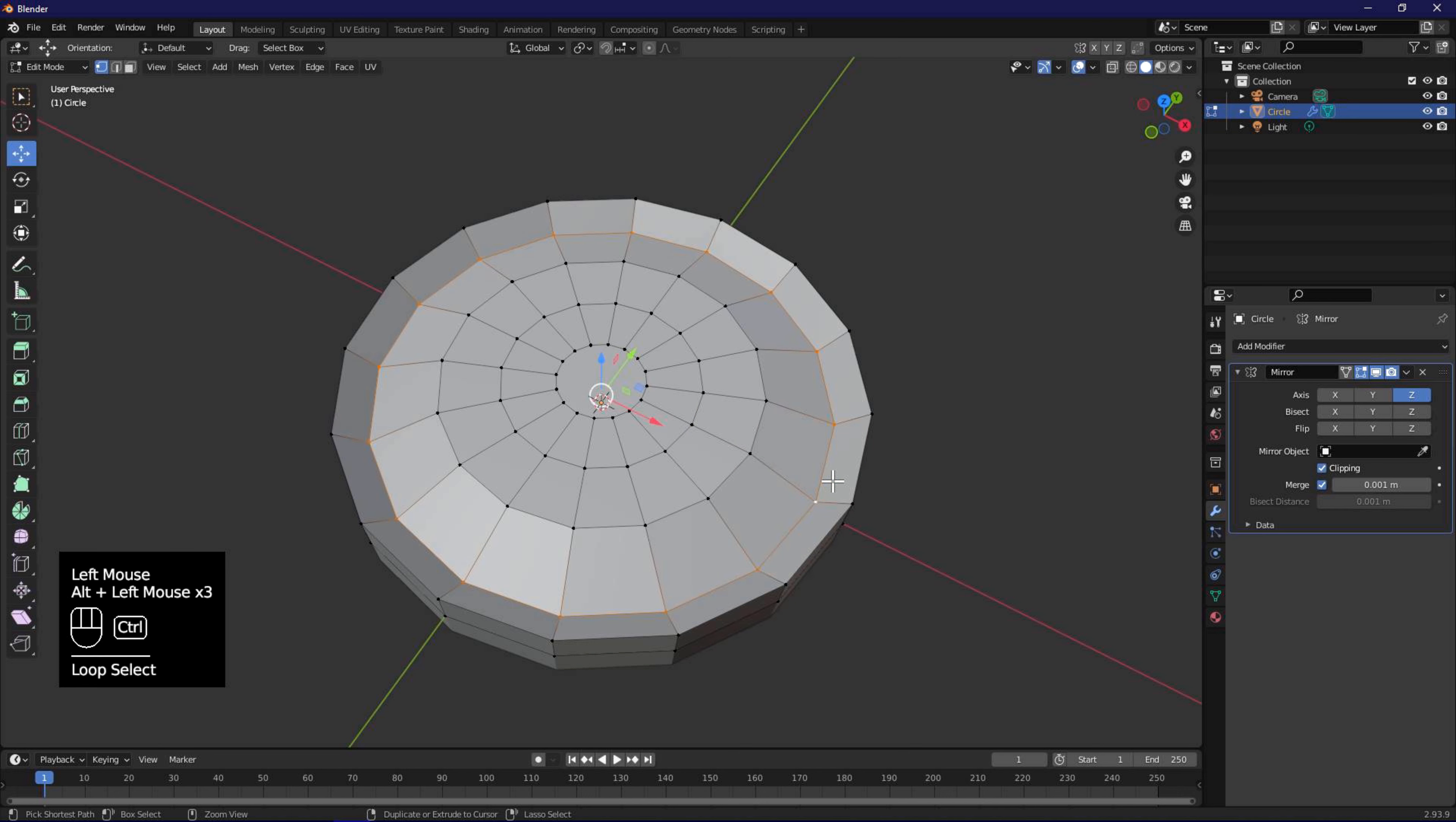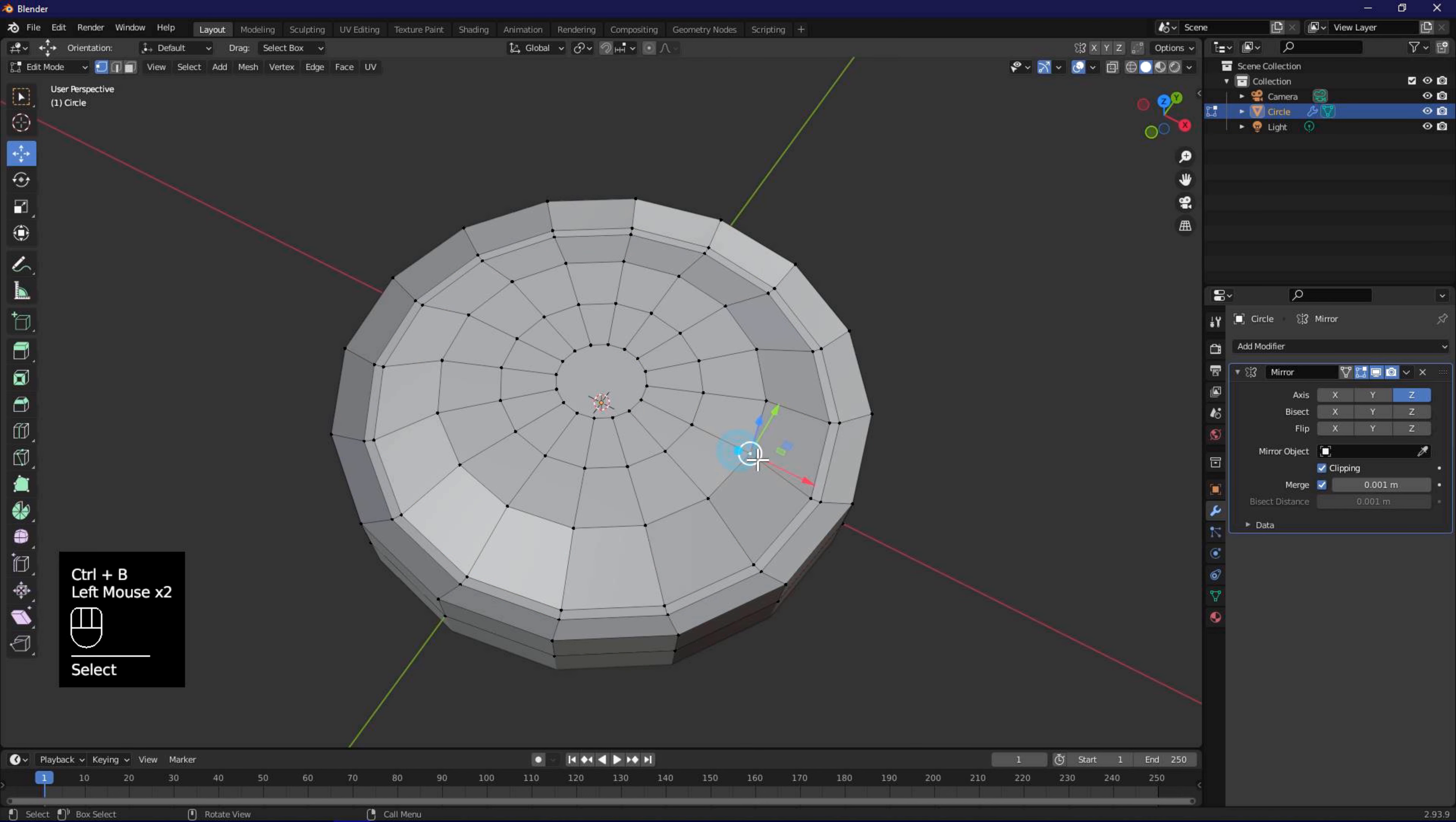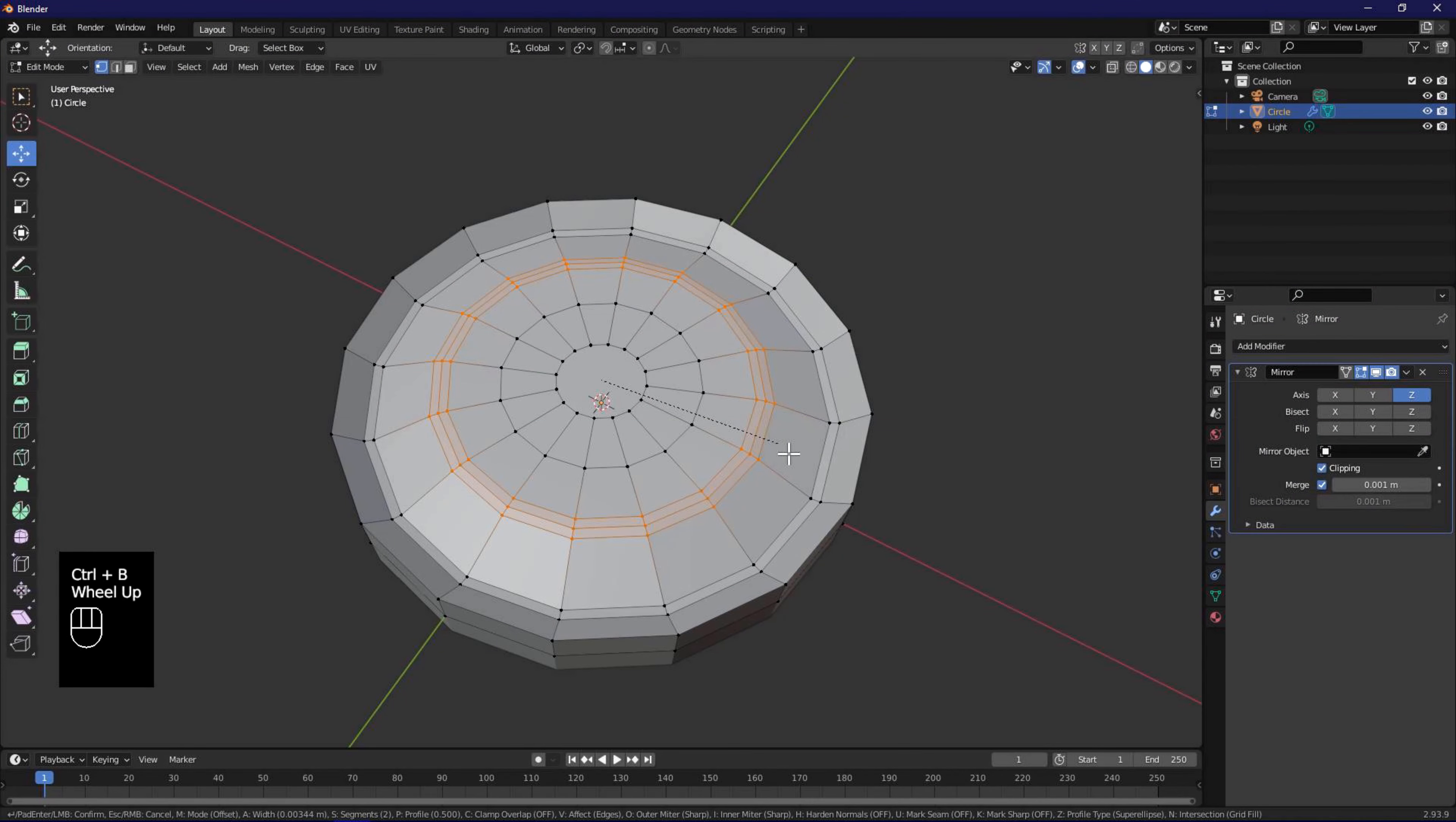Alt click to select the inner edge, and control B to bevel. Do the same for the next edge, but use mouse wheel to add an extra set of vertices in the middle.